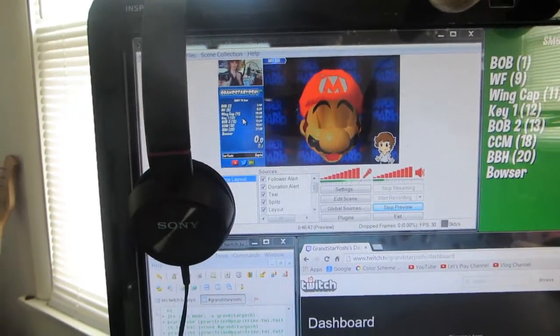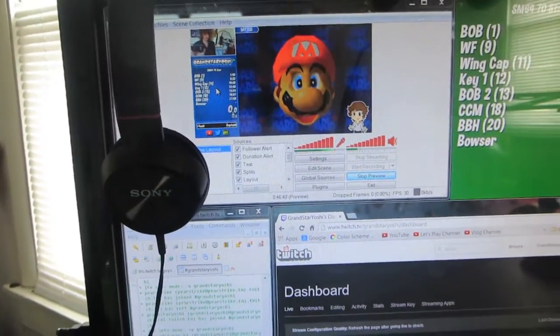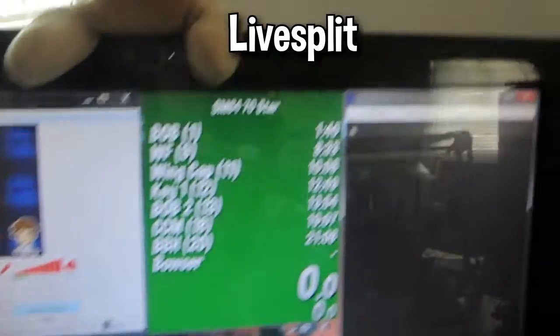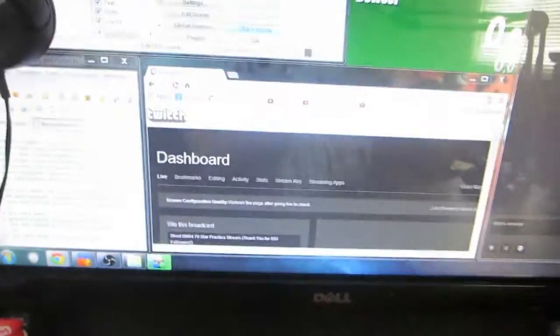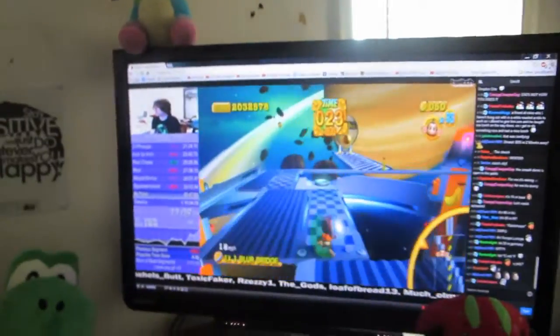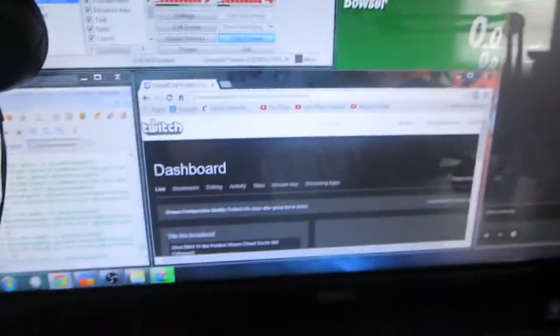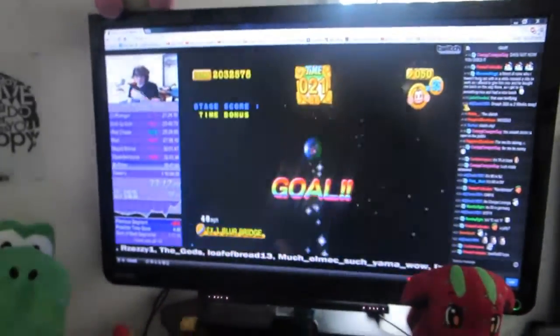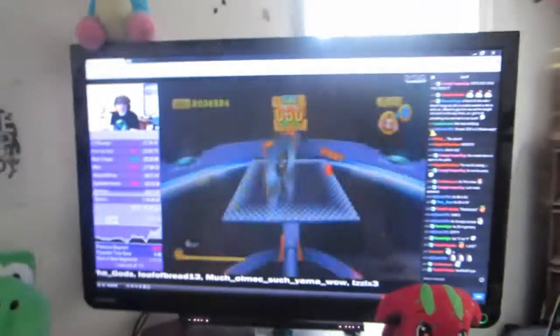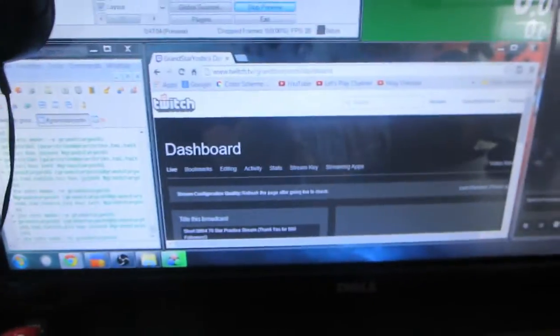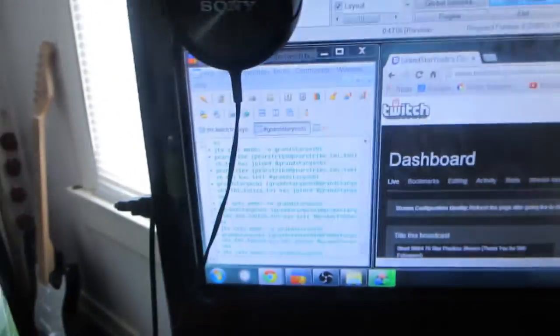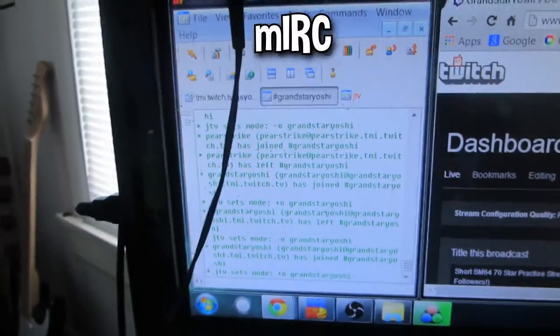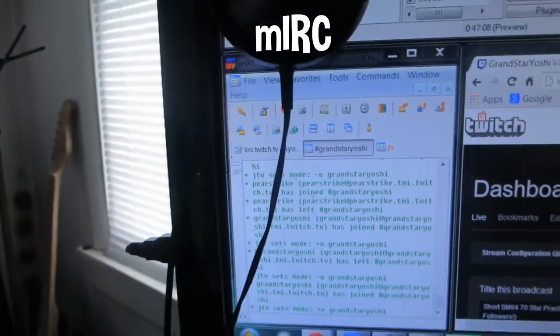Go ahead and check that out - a link will be in the description. You have LiveSplit over here, my chat over here, my dashboard over here. Stuff like streams that I'm watching is usually in tabs down here because this monitor is used for gameplay. However, since it's not being used for gameplay right now, I have Jeff's stream open over here. Then this down here is mIRC - it's open all the time because it's what runs my chatbot.